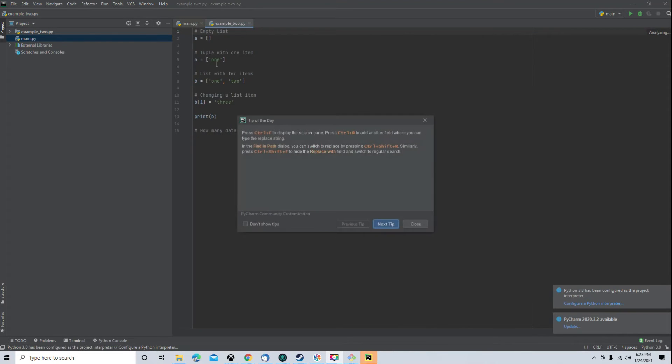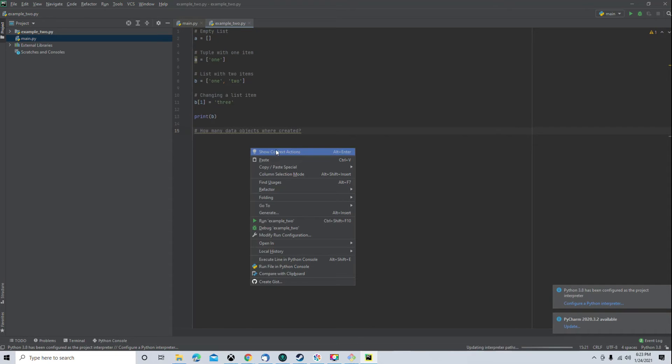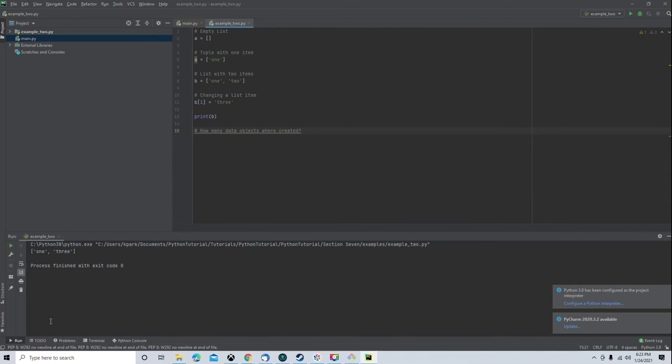All right, here we are. We have an empty list. So, we can just run that and see that it works. And that's a list printing out right there.